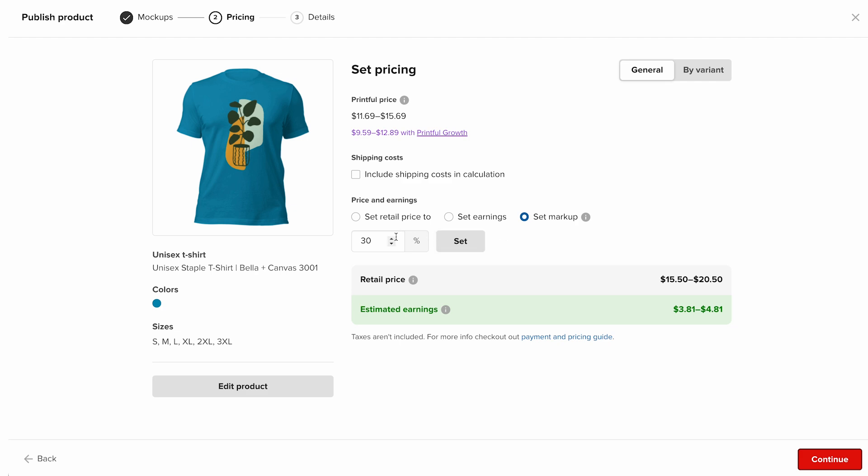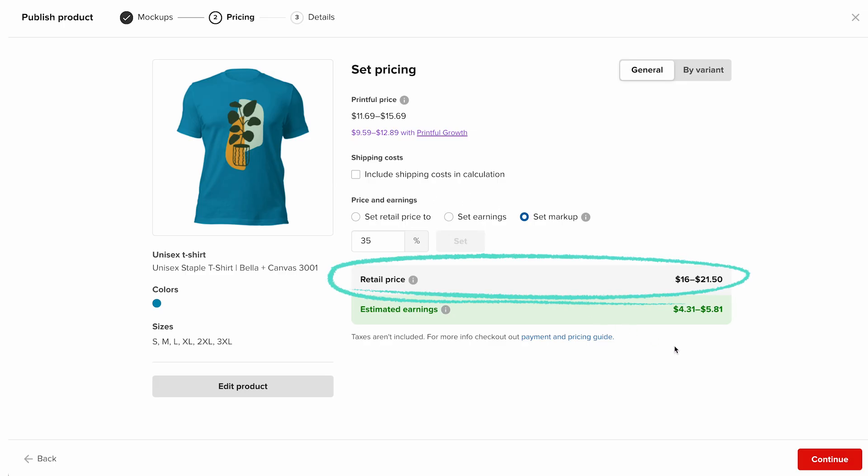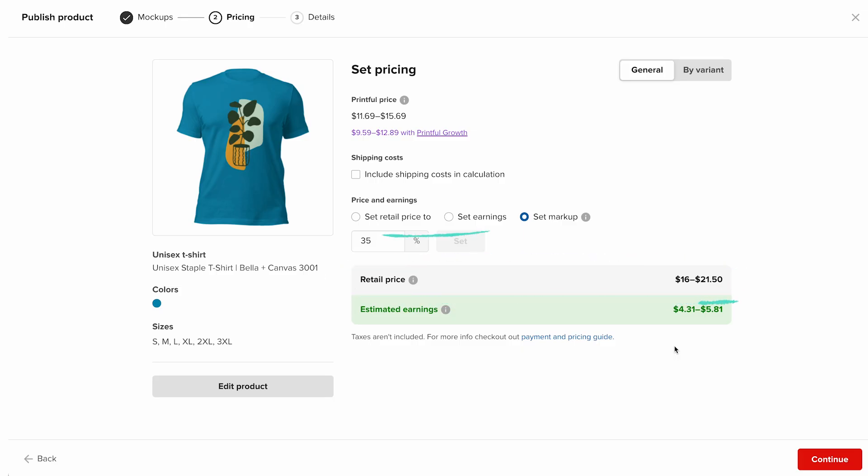Under price and earnings, you can set your markup percentage. This percentage is added to the Printful price to determine the retail price, which is what your customer pays. You can also adjust the calculation by focusing on either your earnings or your retail price, depending on what matters most for your business.